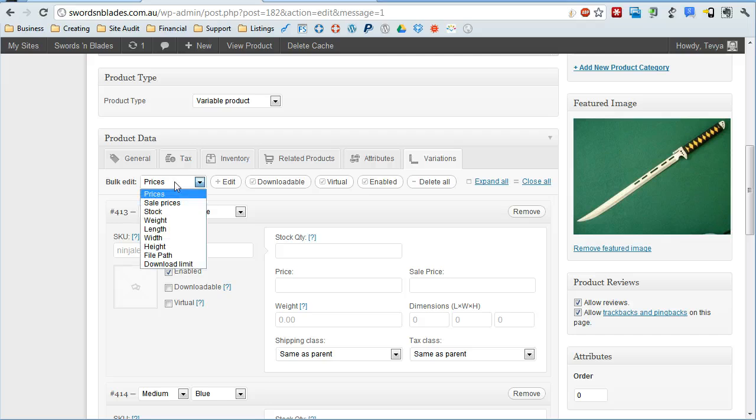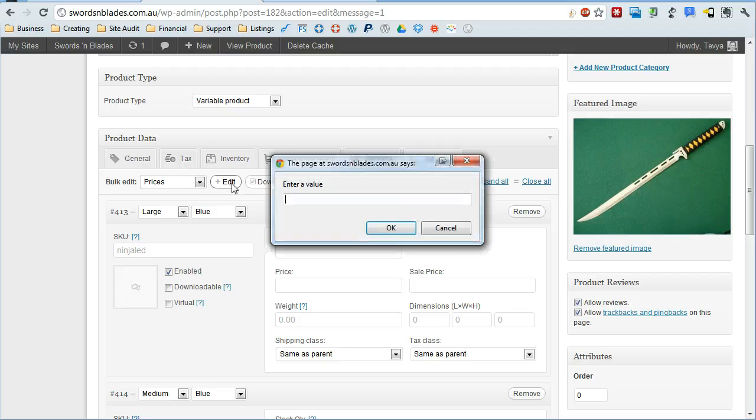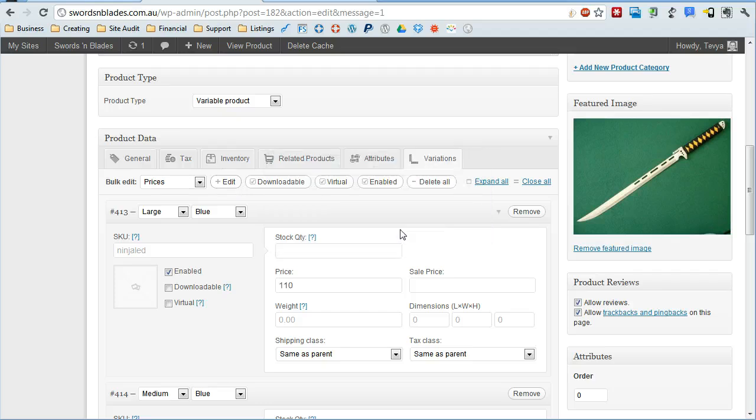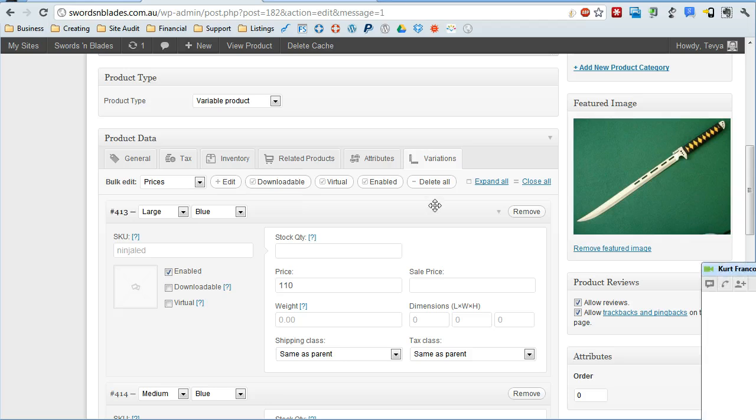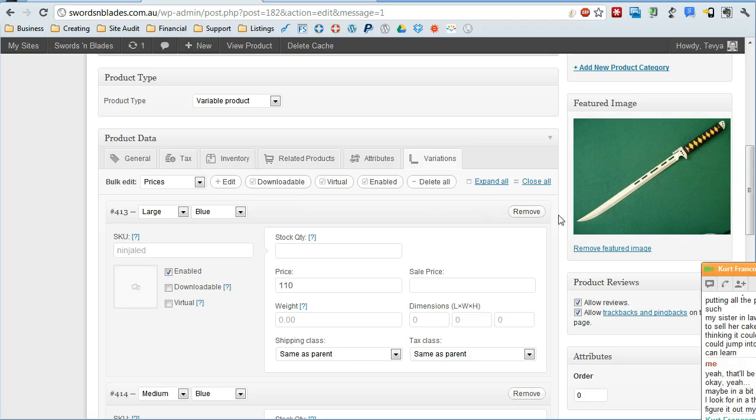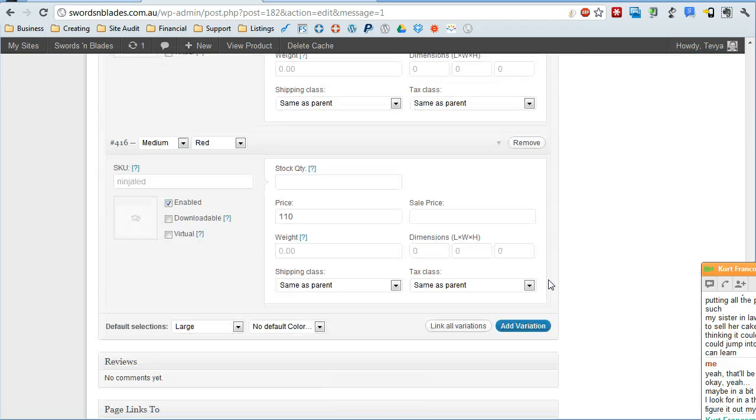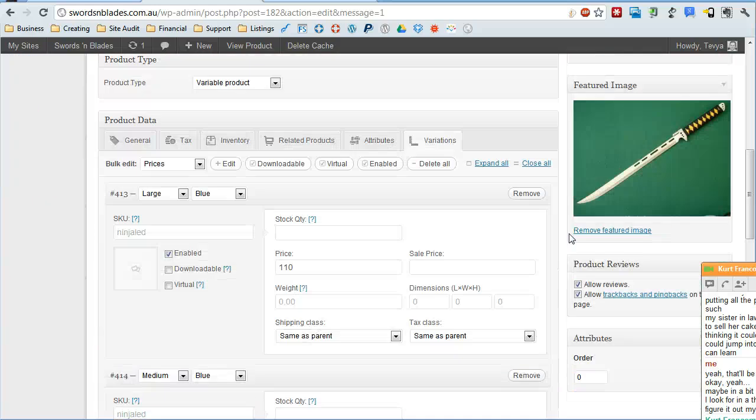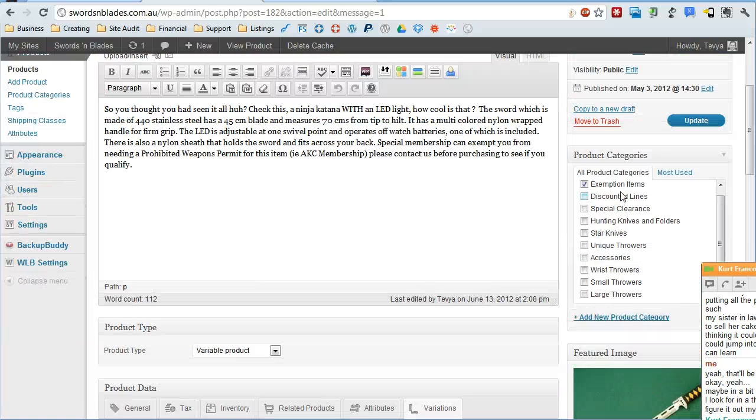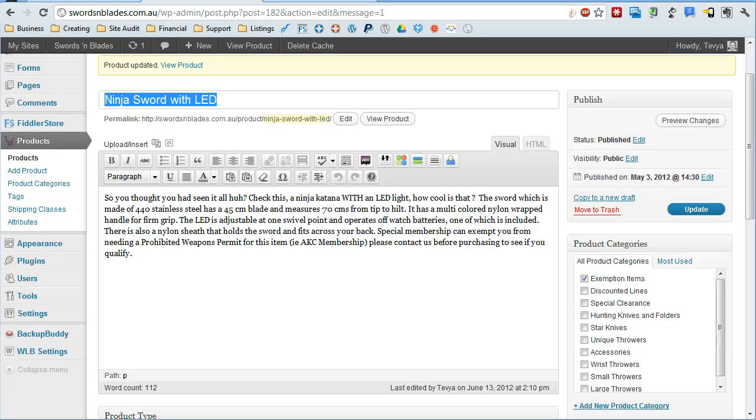Another cool thing is you can set things for all variations by selecting it here. So we'll select prices and do edit. And we'll say they're all going to be $110. You can also set all the other options here as well. Once we've got that the way we want it to be with our different variations and images for each of those, just going to go ahead and update the post.